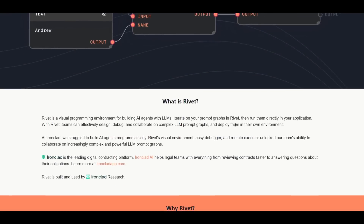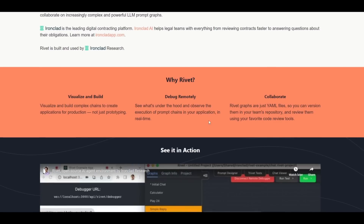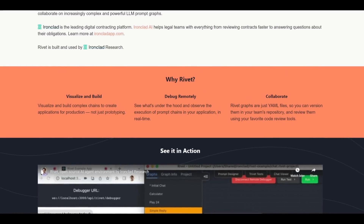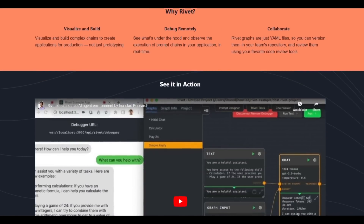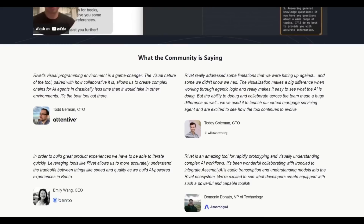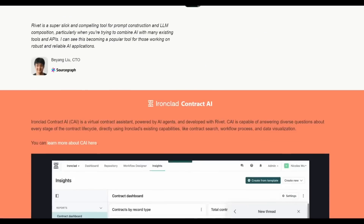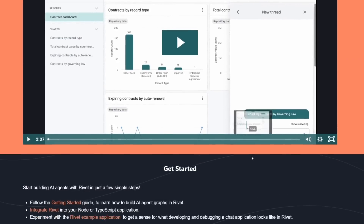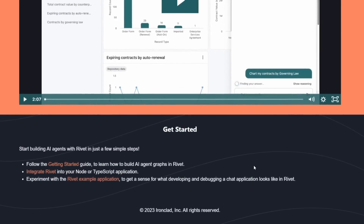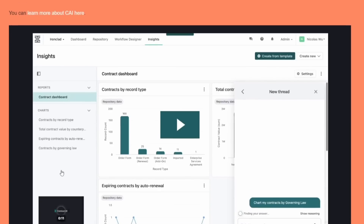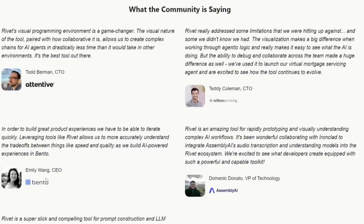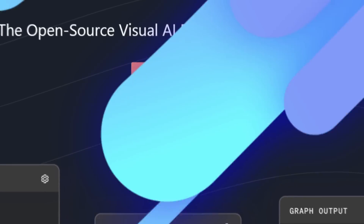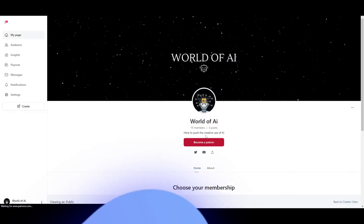We're going to talk more about what Rivet is about, why you should use it, and go more in depth into the installation process as well as a demo of what you can do with this application. Let's get to the next step where we actually install this locally on our desktop.